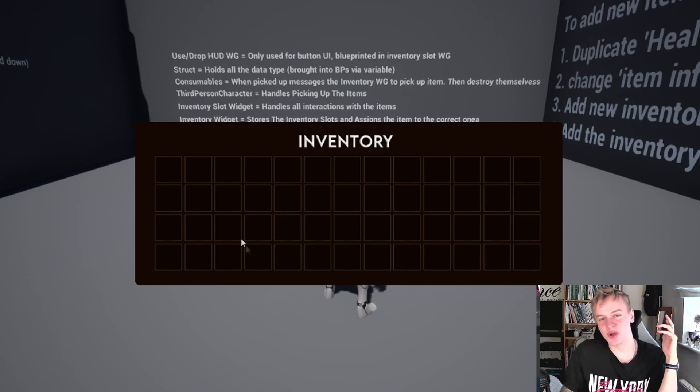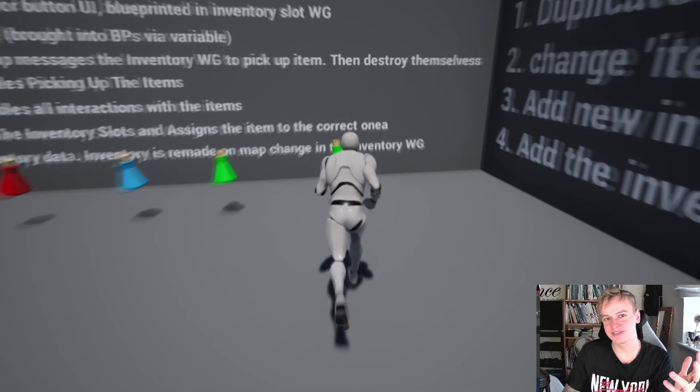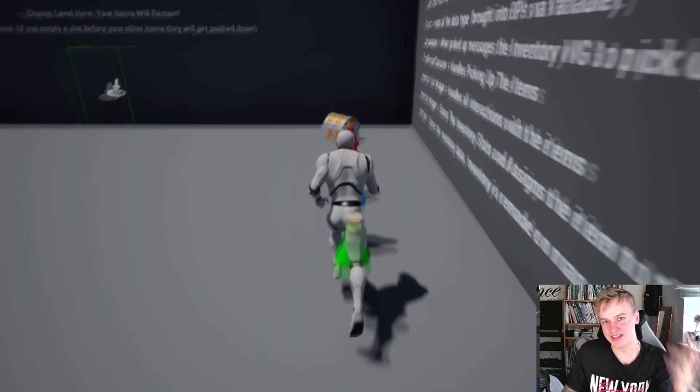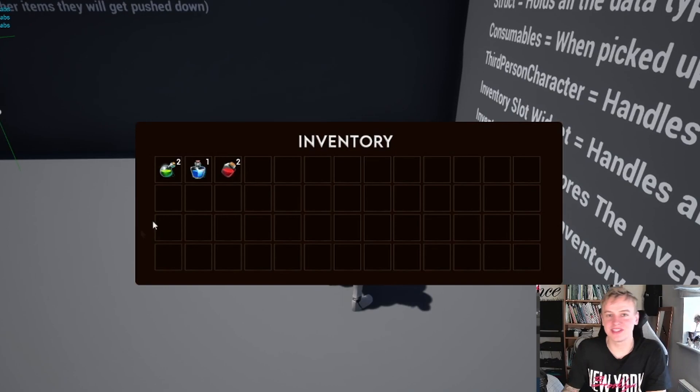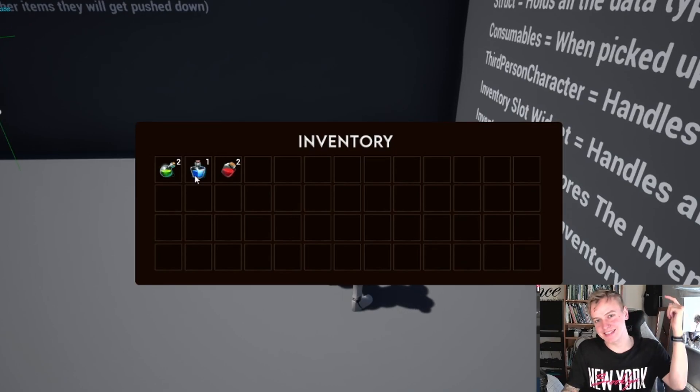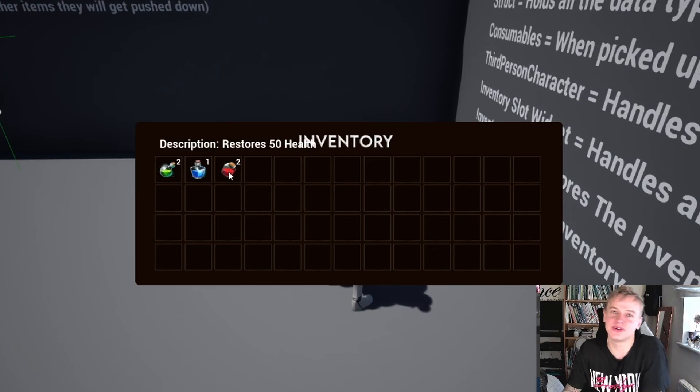In this video I'll be showing you how to add the looting chest feature onto the inventory system. For anyone just looking for the download, the link is in the description.